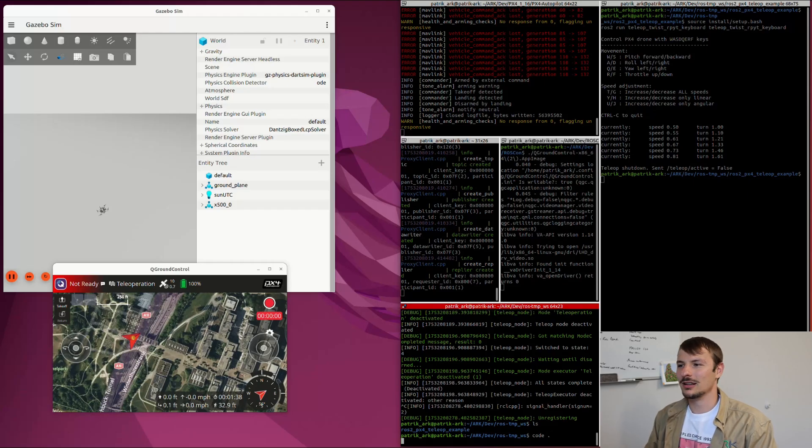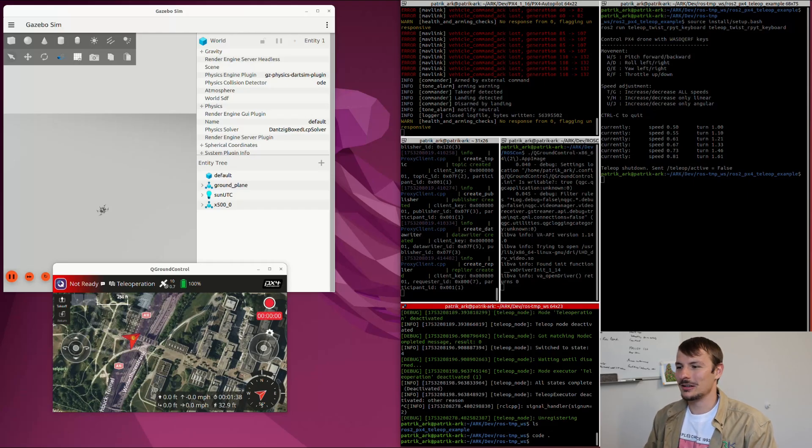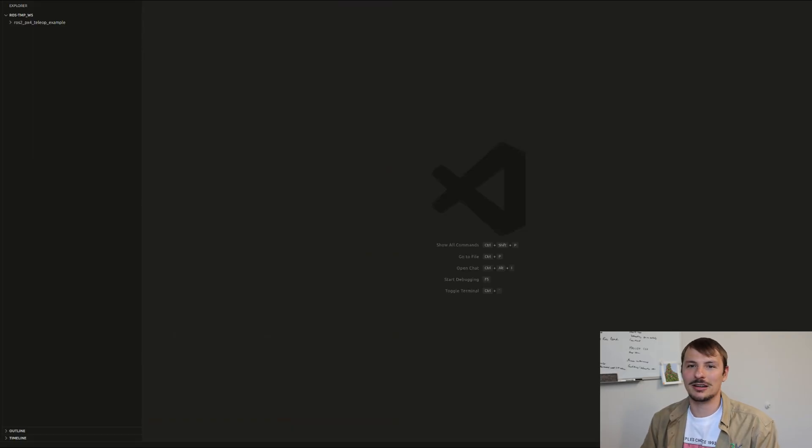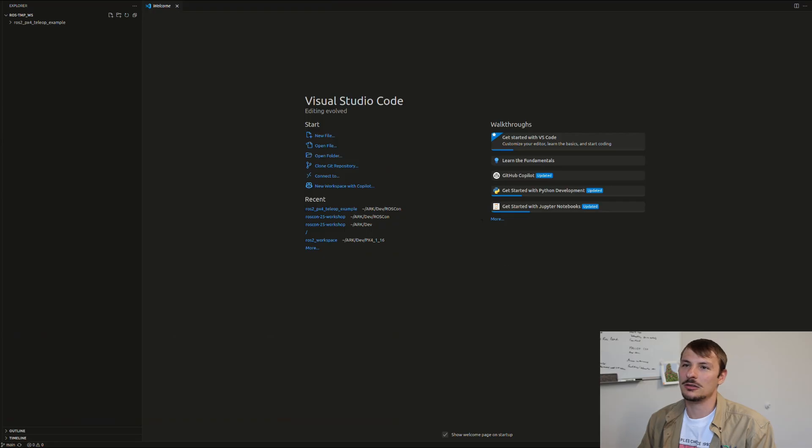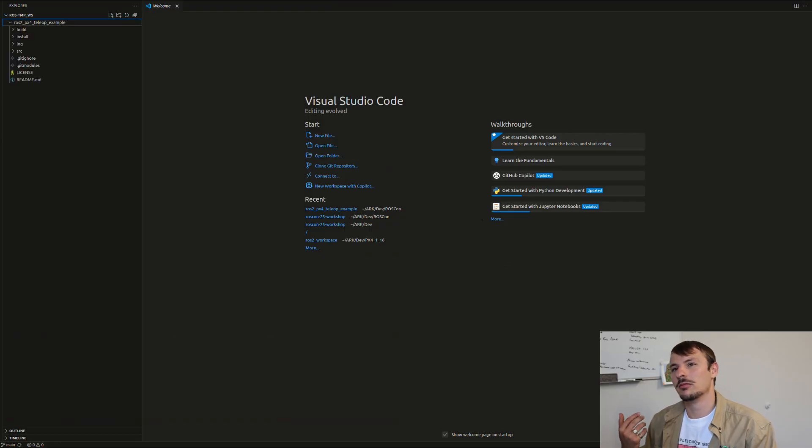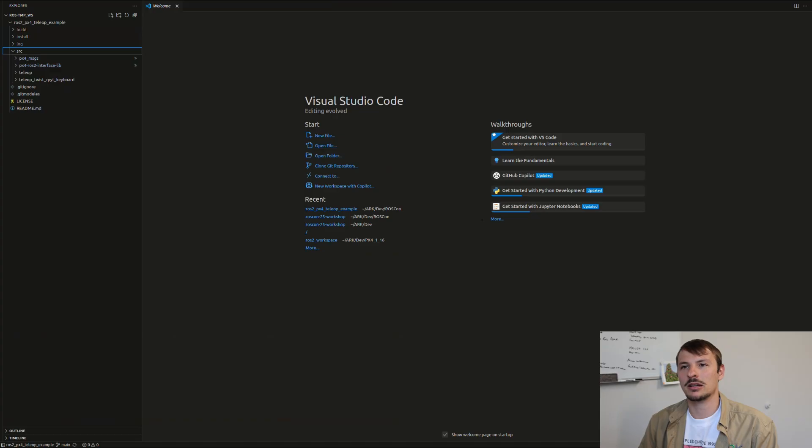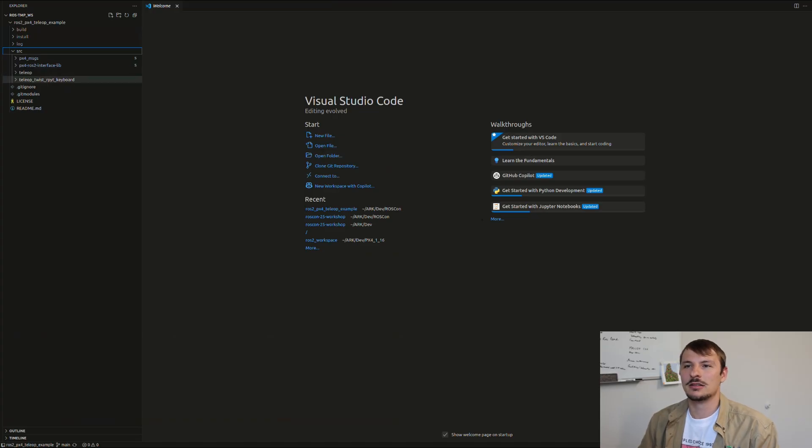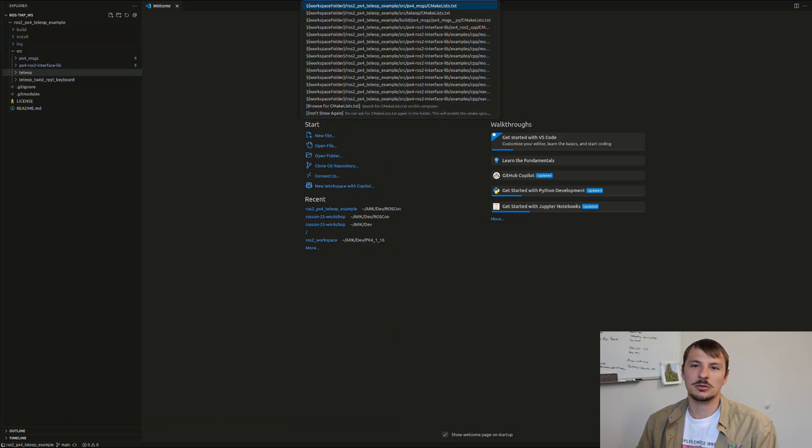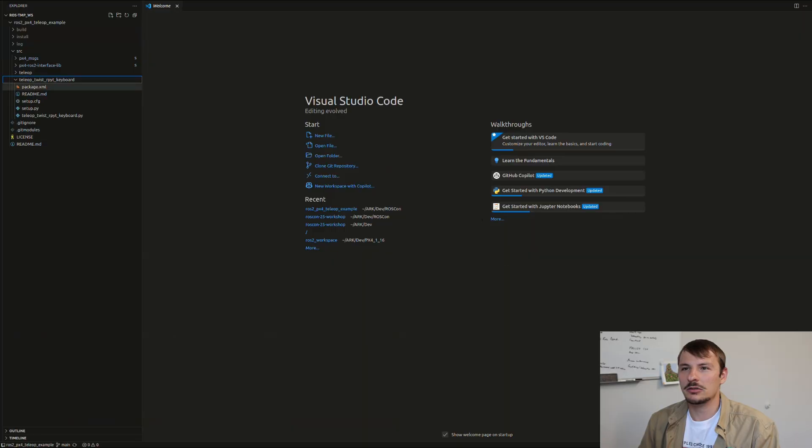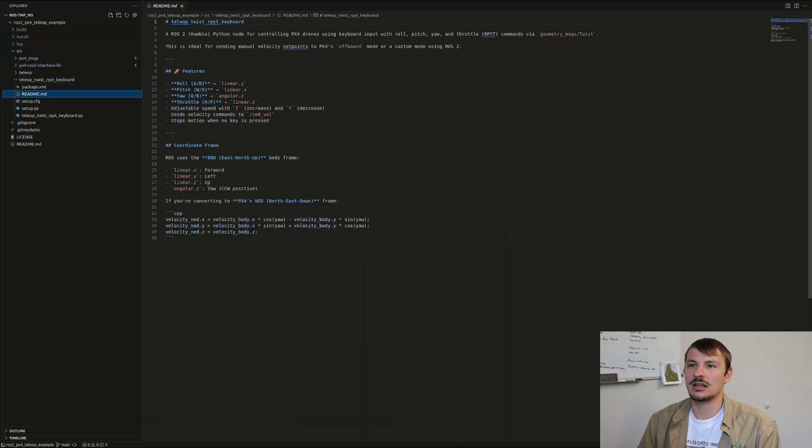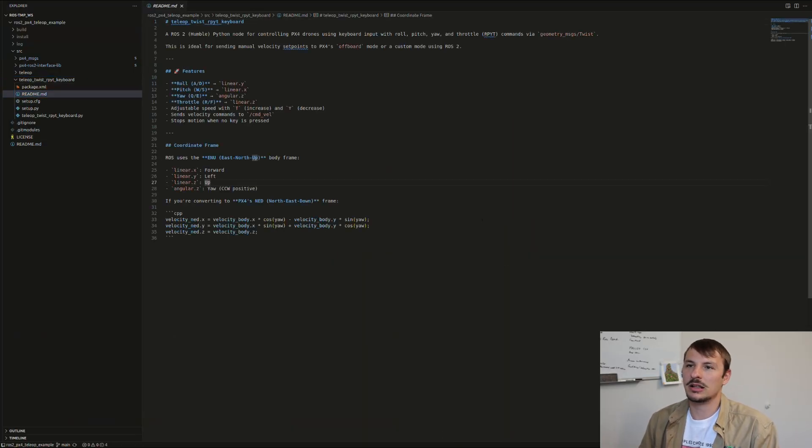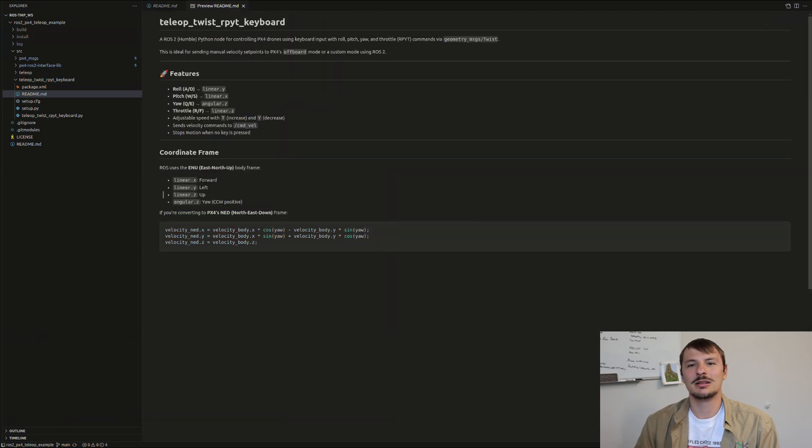Let's go ahead and have a look at the code. Please open any kind of code editor. I'm using VS Code. I opened my workspace in PX4 to look at the packages. As I said, we have those two submodule packages—we don't need to worry about those too much. There are the two packages I made. One of them is the teleop twist keyboard.